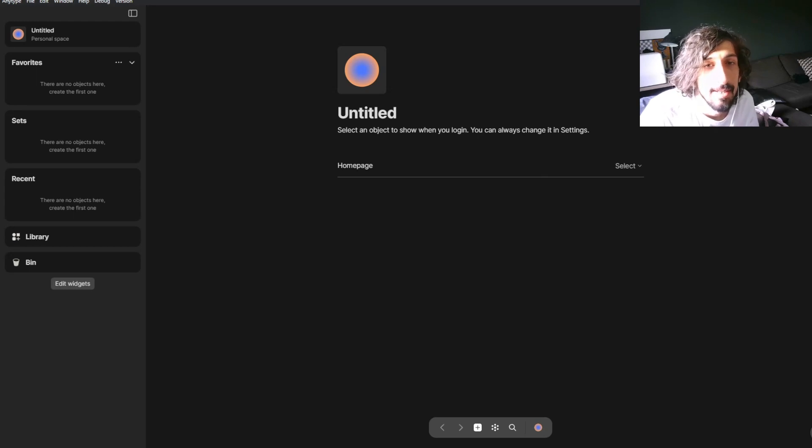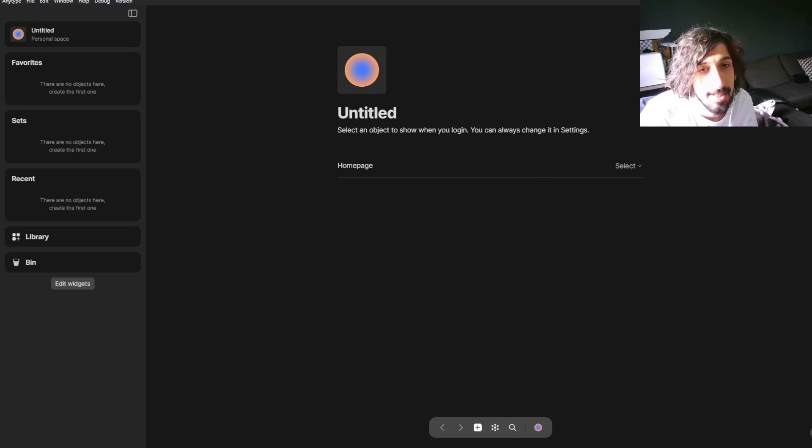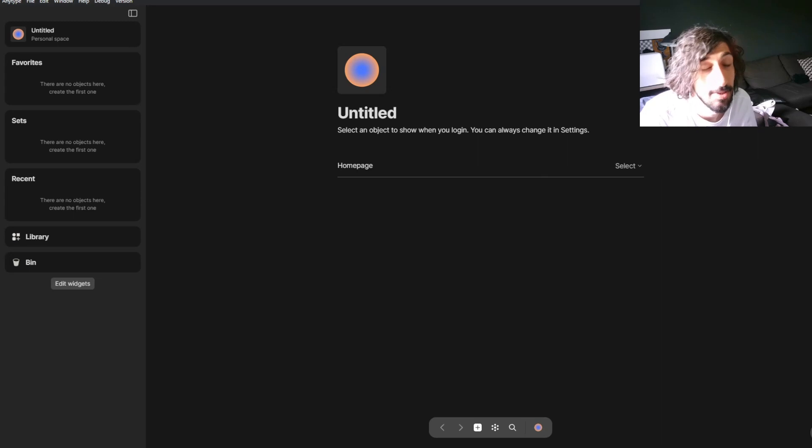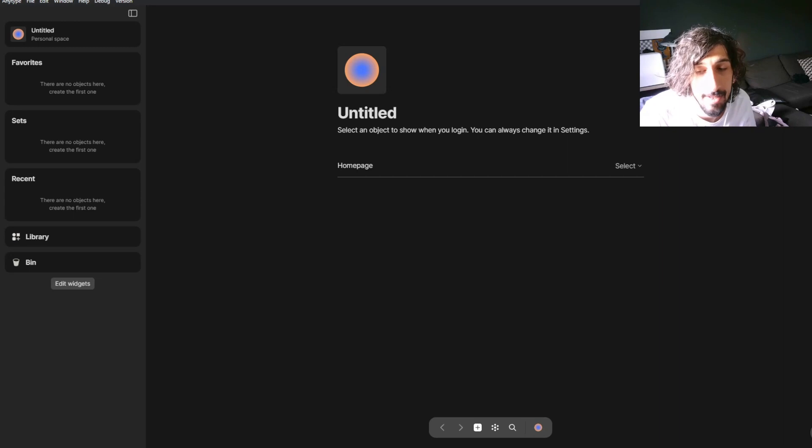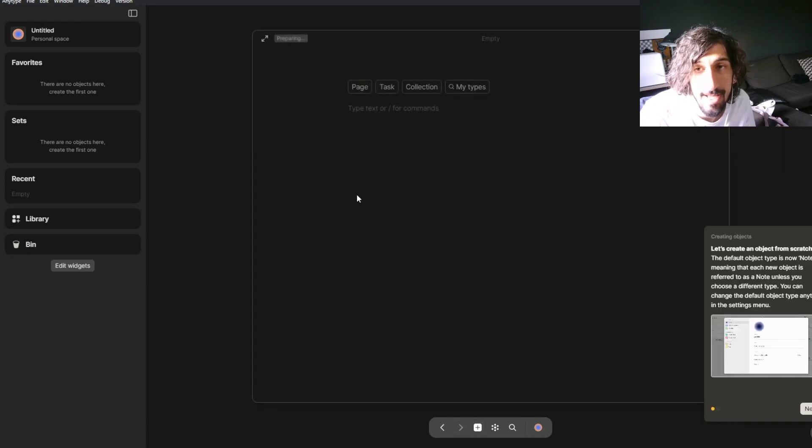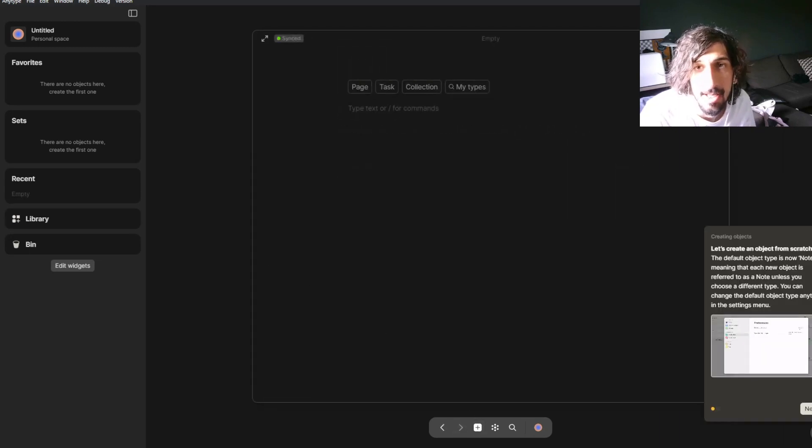But this app has widgets. So you can store different widgets, sets, which basically is databases. And you can have things inside of your favorites as well. You can easily create new things. A page, a task, a collection.